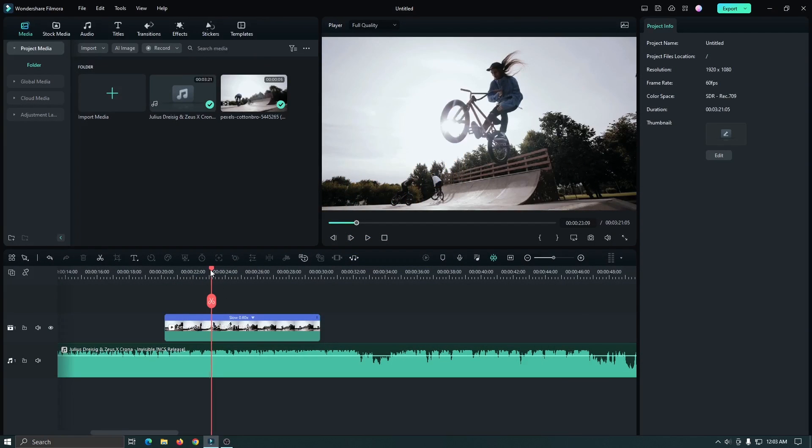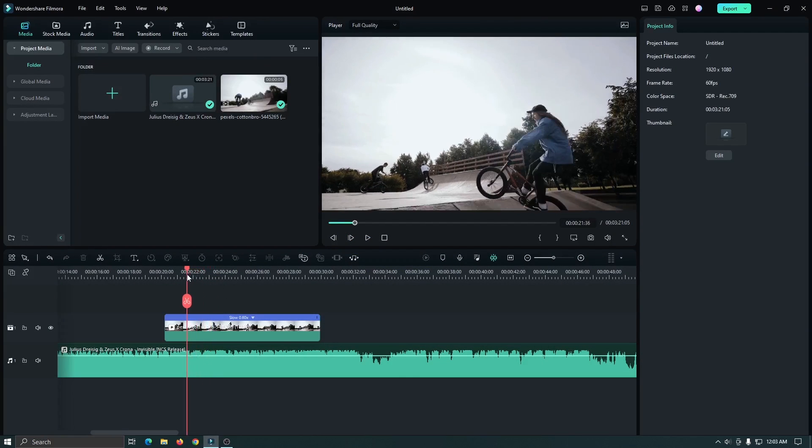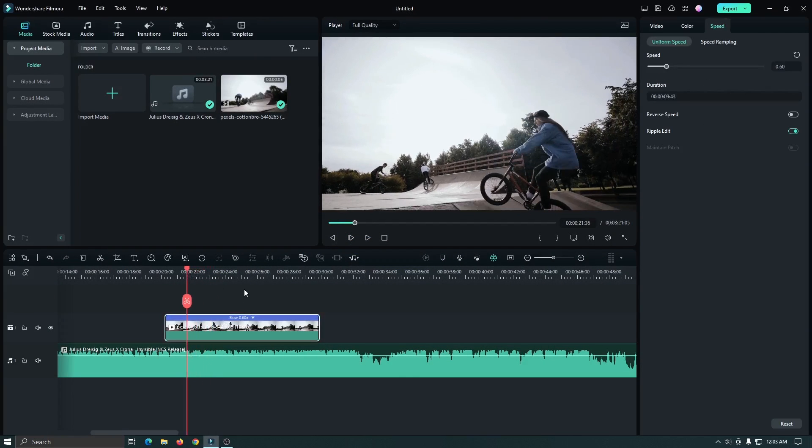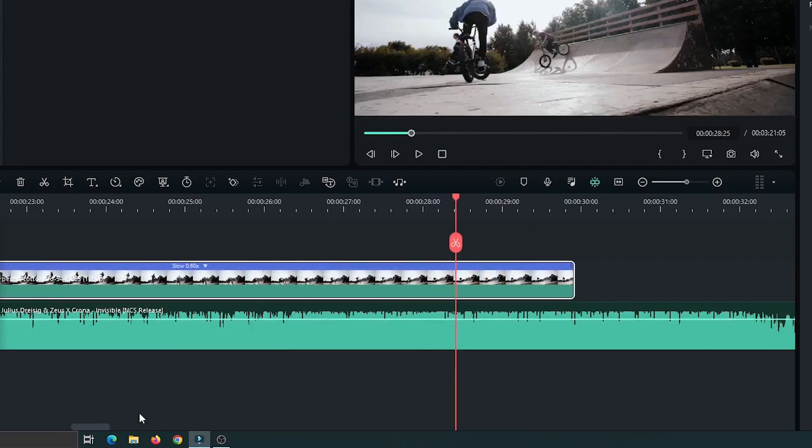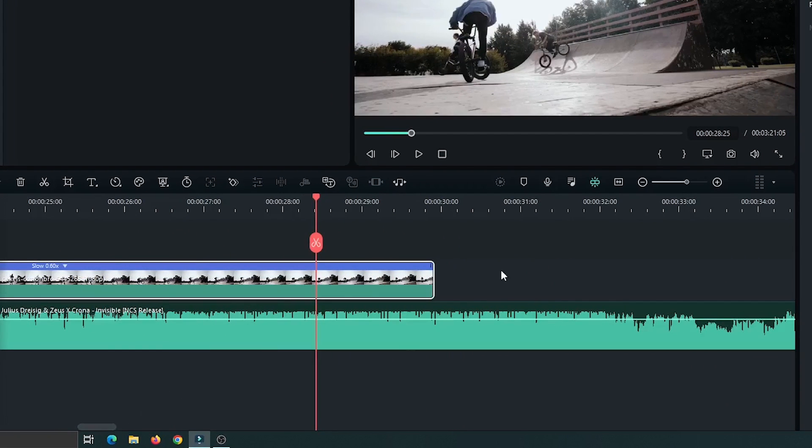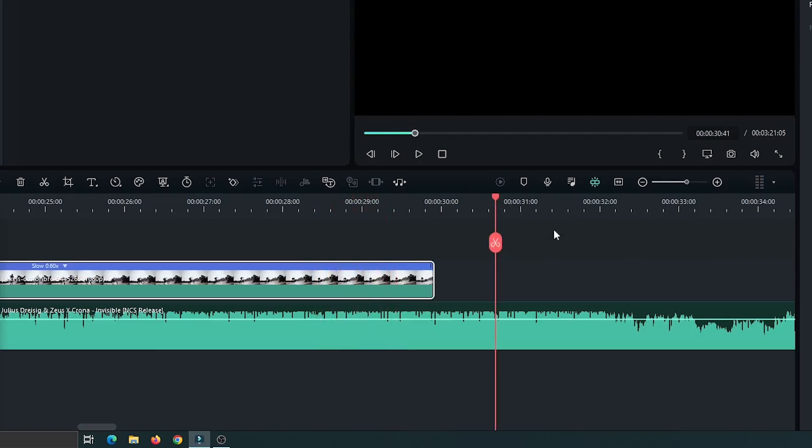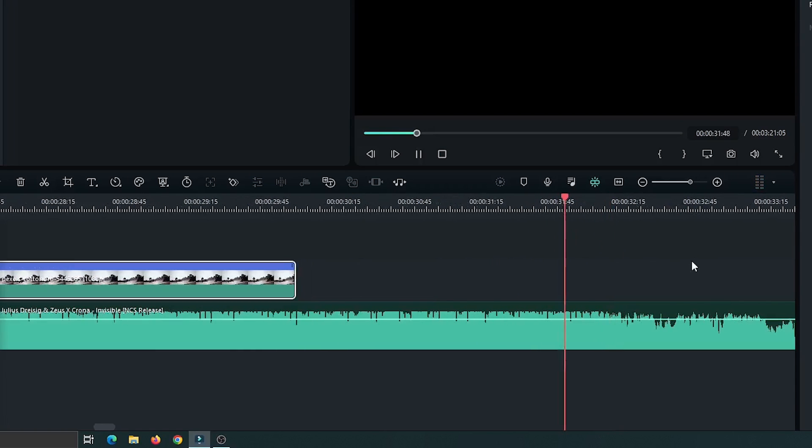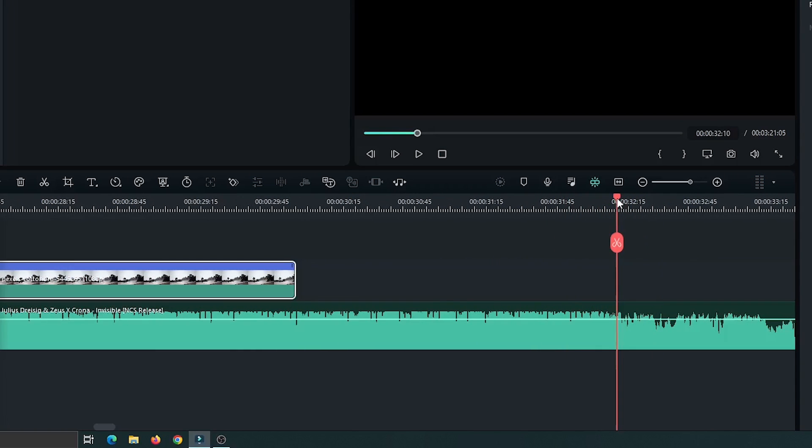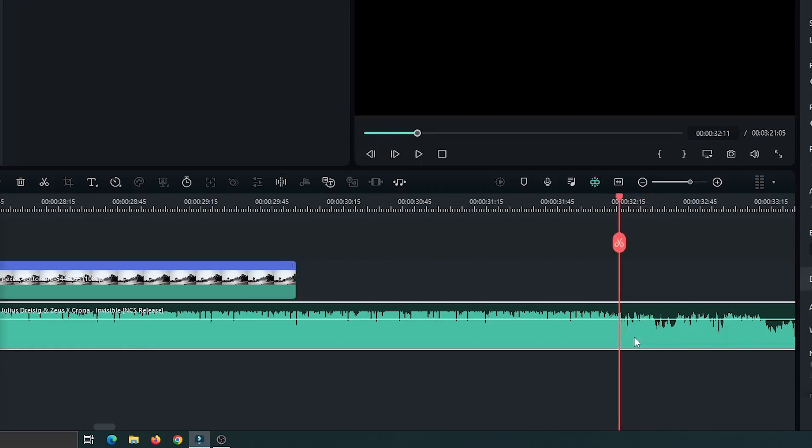You can see I already added a video and music into the timeline. First, we need to mark our music beat. So for this, first select the end part of the beat. So this is our end part beat. Simply add a marker on this by pressing M button from the keyboard.